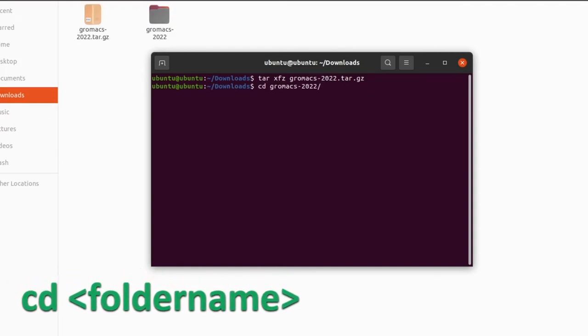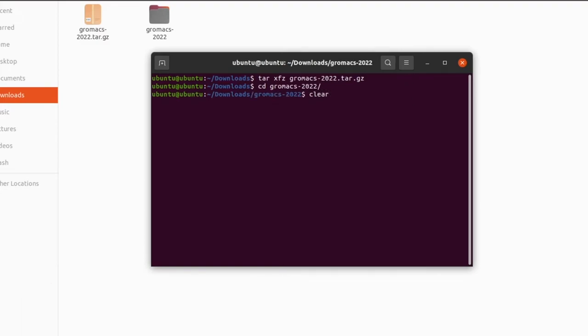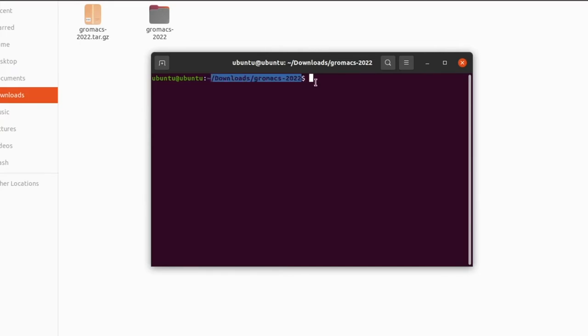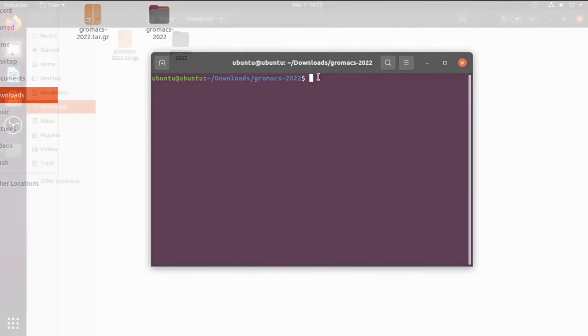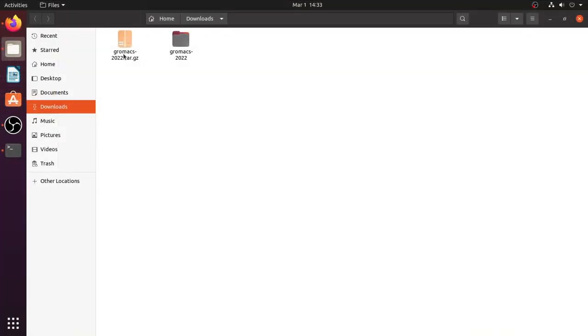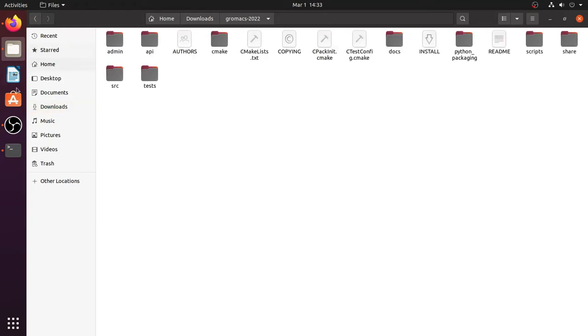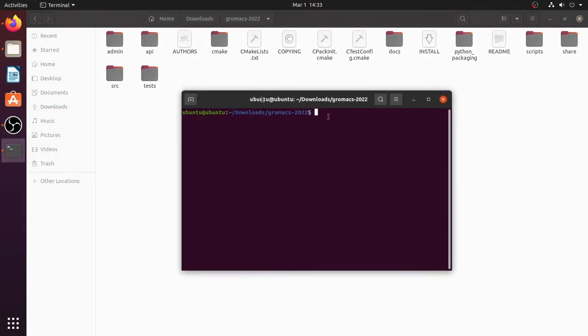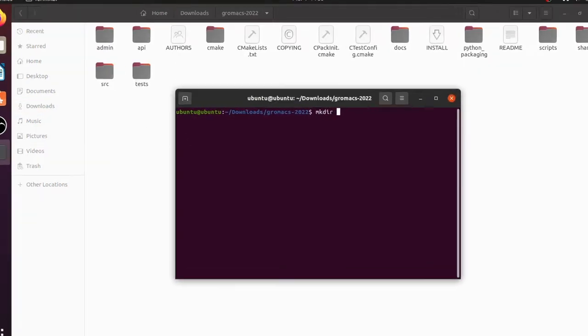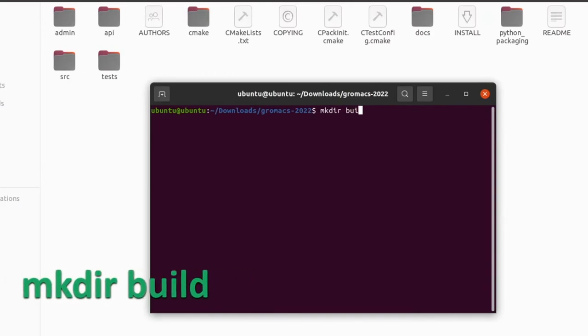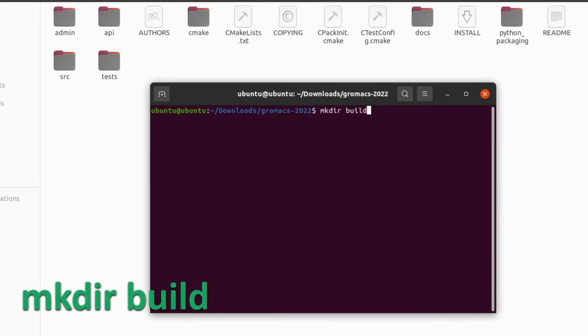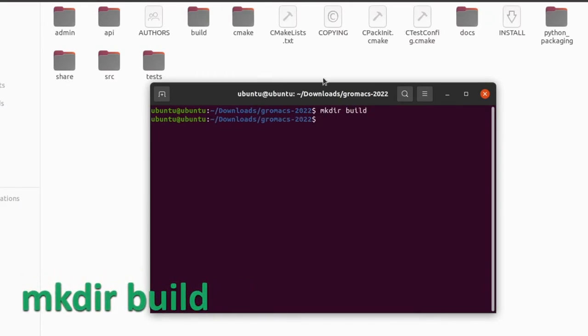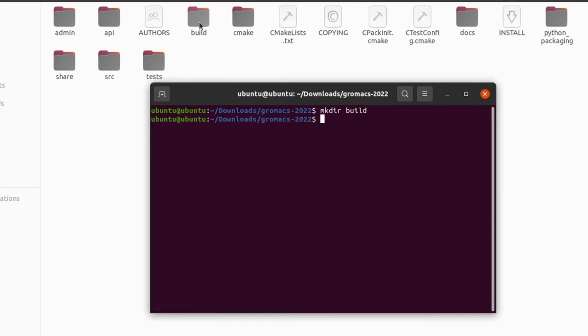Then go into the extracted folder by giving the command: cd and folder name. This is the folder name. Now create a folder named build in this folder. To do this give this command: mkdir build. Now the build folder is created. This is the build folder. Then go inside the build folder by giving this command: cd build.